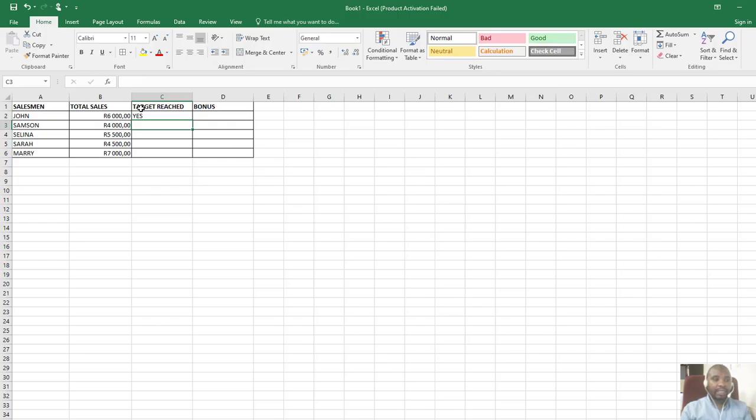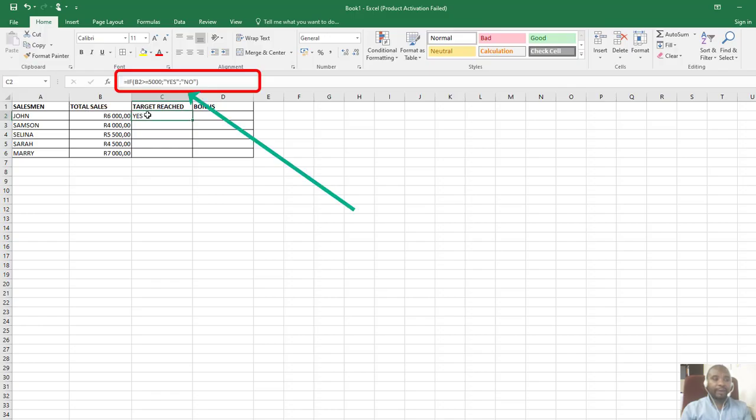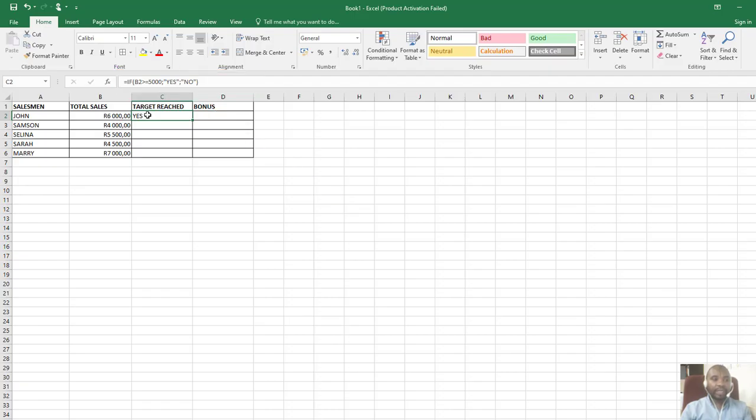Why? Because the total sales for John is 6000, which is more than 5000. If I click here where the answer is, you'll see in my formula bar it indicates the formula I just compiled using the IF function. The 5000 is my criteria for the IF function.